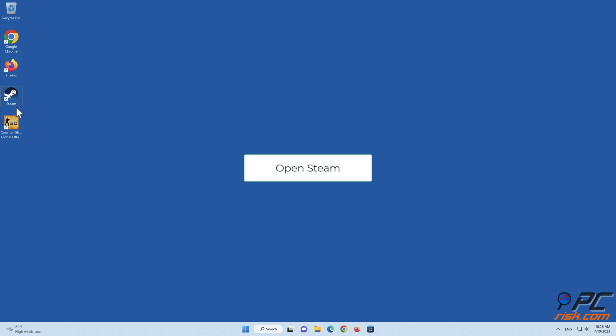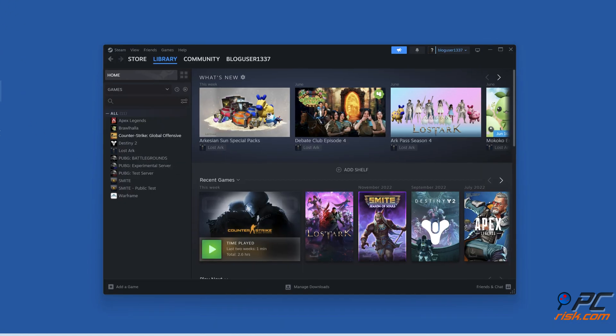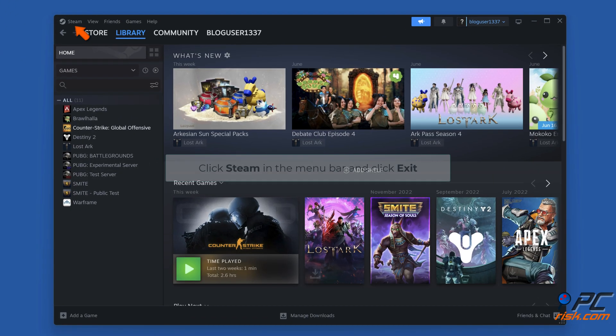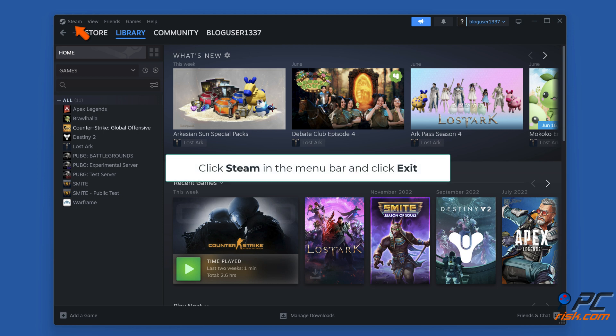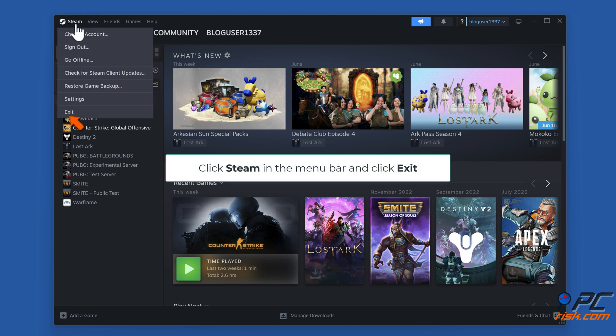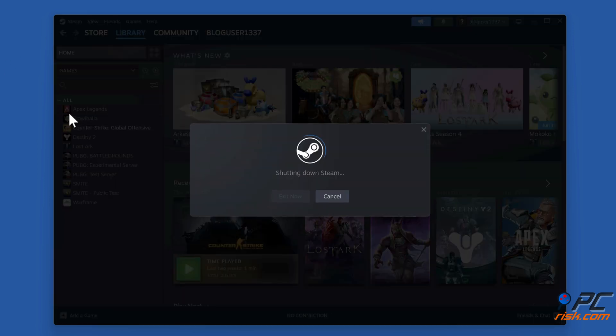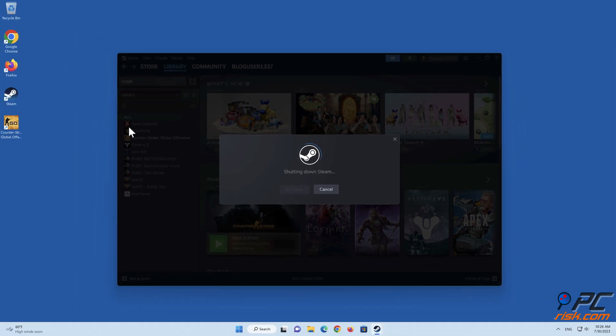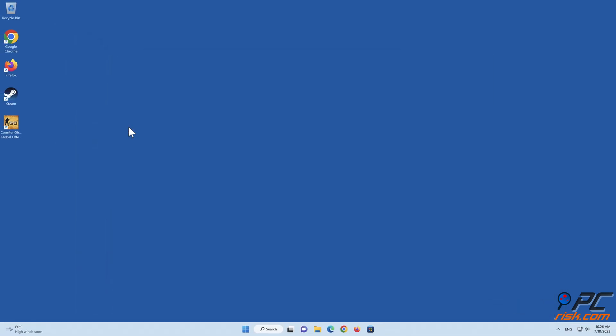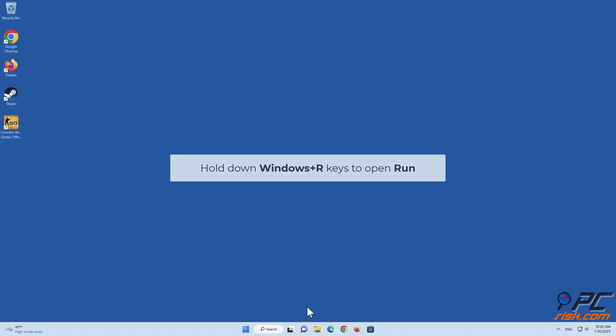Open Steam. Click Steam in the menu bar and click Exit. Hold down Windows Plus R keys to open Run.